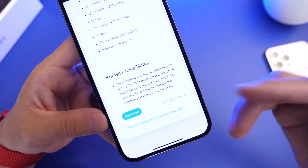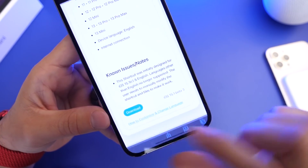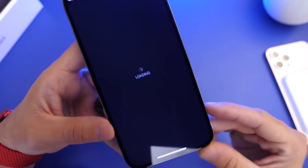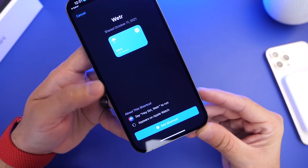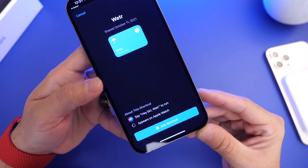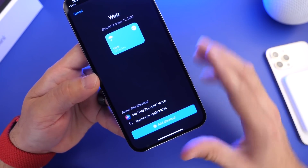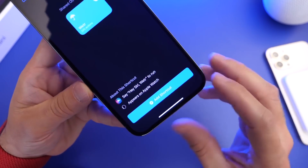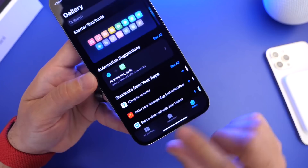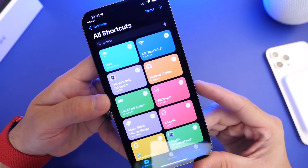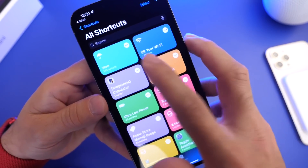So once you click the links in the description it'll bring you here — make sure you click download, and this will redirect you to the Shortcuts application. We're going to be using a shortcut; in about five minutes I can show you how to set this up. You only have to do it once. Click 'Allow' or 'Add Shortcut' here — it's going to add the shortcut to the list — and simply click on 'Run'.